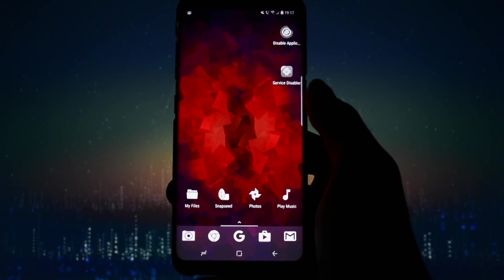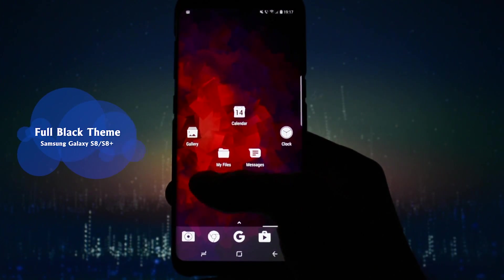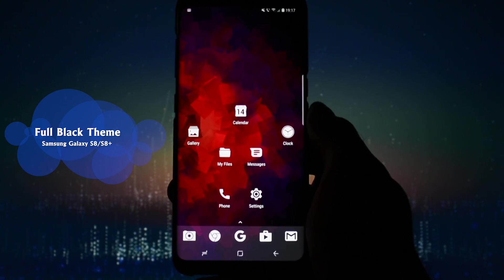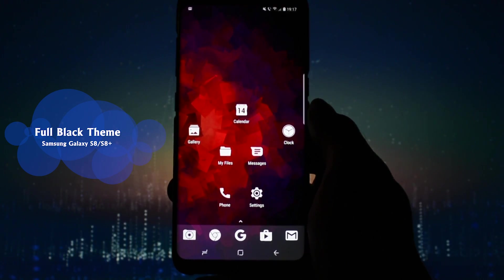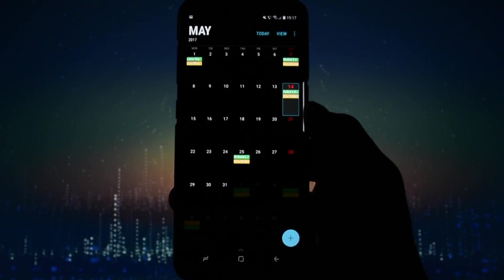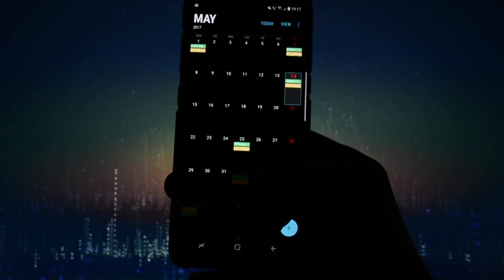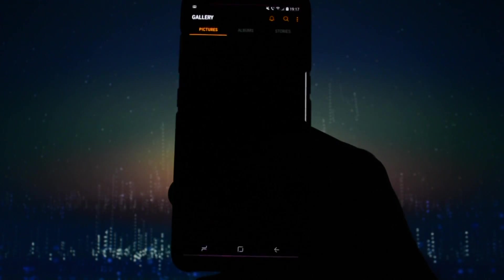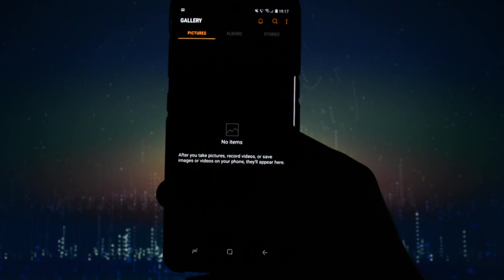Hey what is going on everyone, this is Wicked and today I will show you how to get a full black theme on your Galaxy S8 or Galaxy S8 Plus. What do I mean by a full black theme?